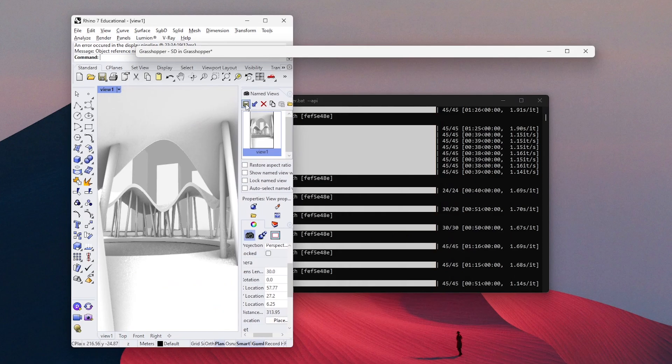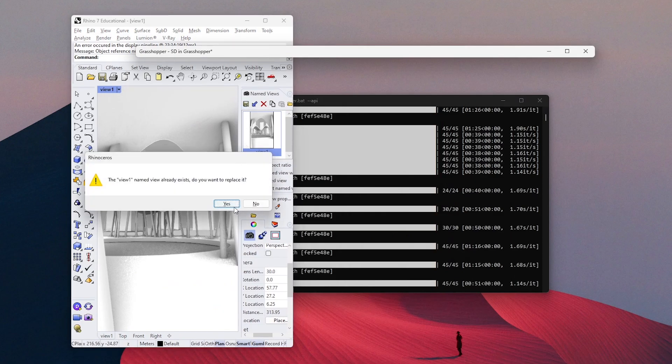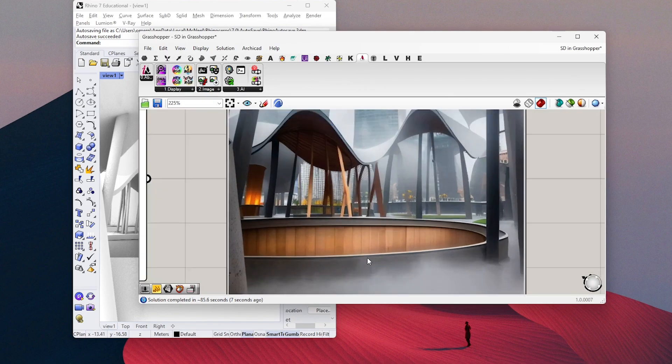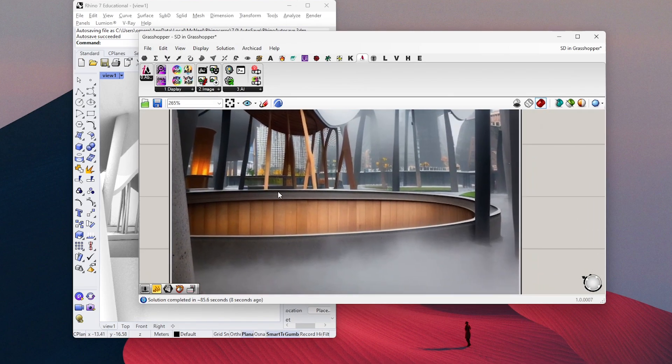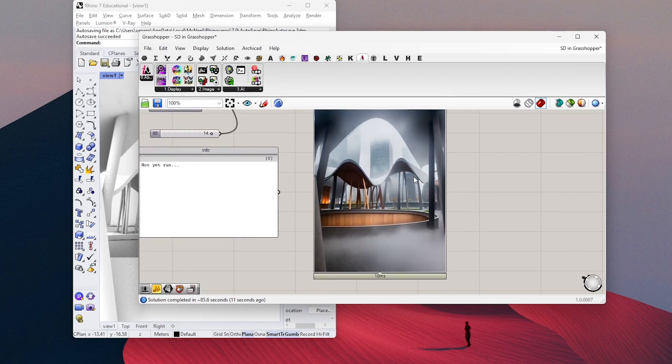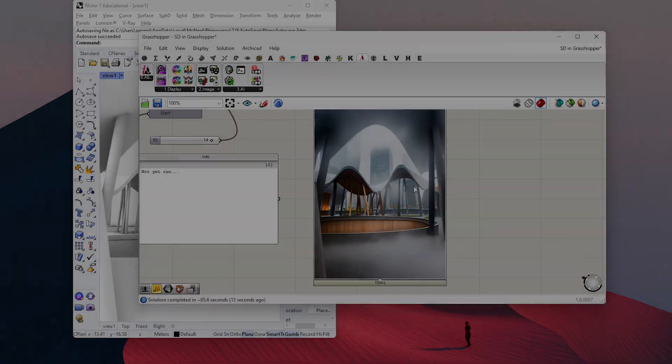Once you find a nice view, save it and just hit generate. A few moments later, and let's check all the renders we created.